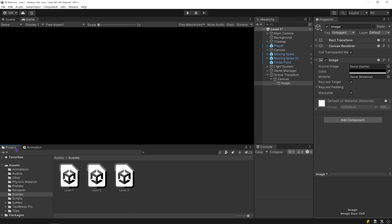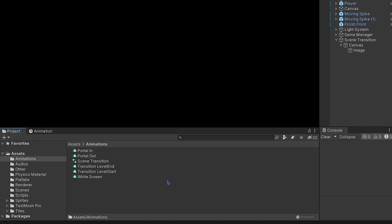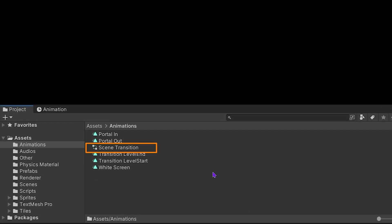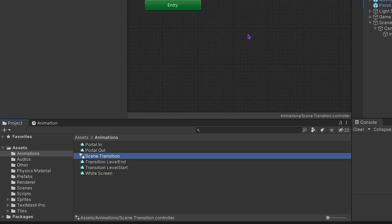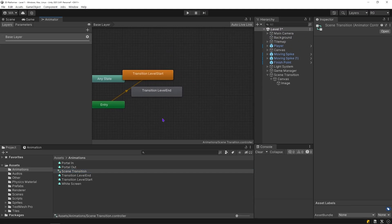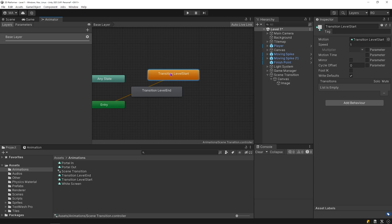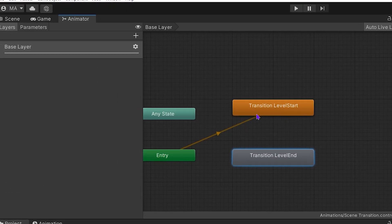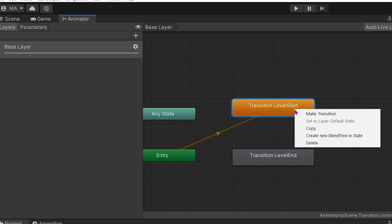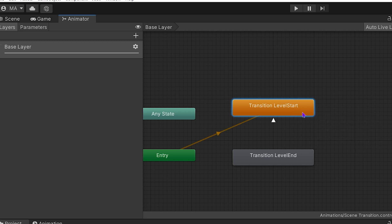Open animation folder. As you can see, automatically created an animator named scene transition. Open the scene transition animator. Animator lets you edit transitions between animation clips. There are two animation layers. Level start is default layer and animation clip in this layer will play when the game starts. Right click on the layer and click make transition, and click on level end layer.